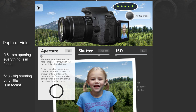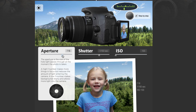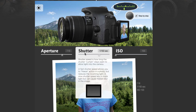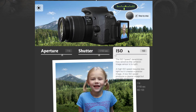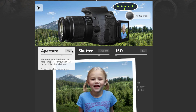Wide open gives you a shallow depth of field; closed down gives you a longer depth of field. So let's take a look at how that might work. When you adjust one of these you have to adjust either the shutter or the ISO so the exposure can work.